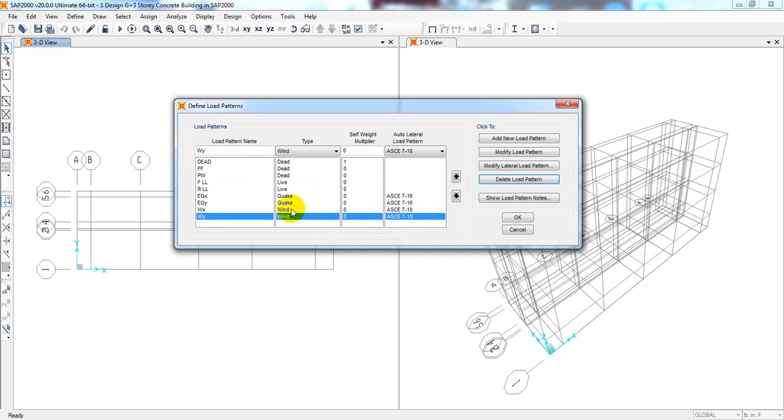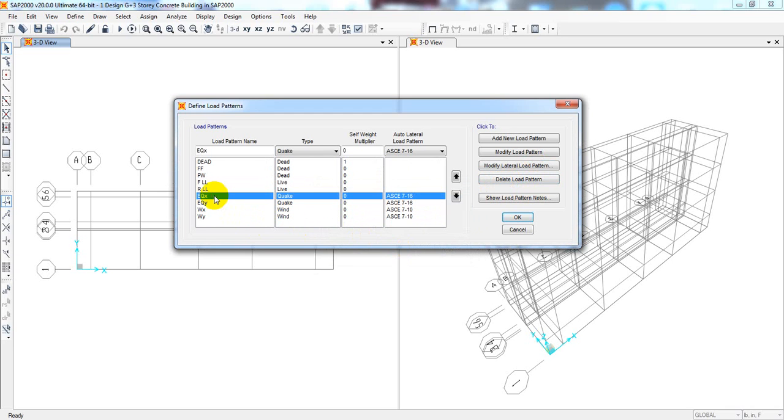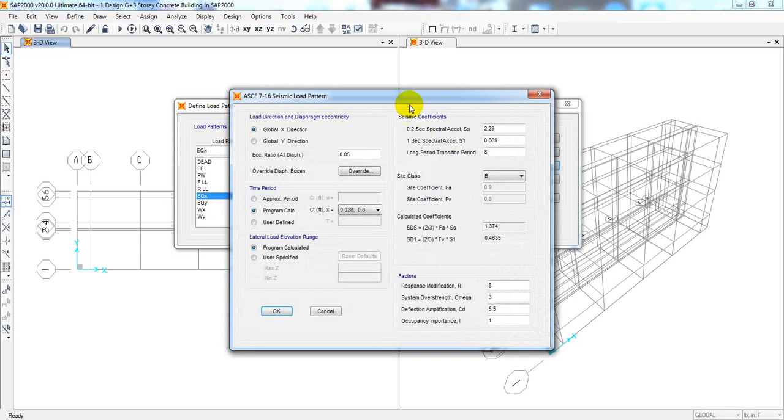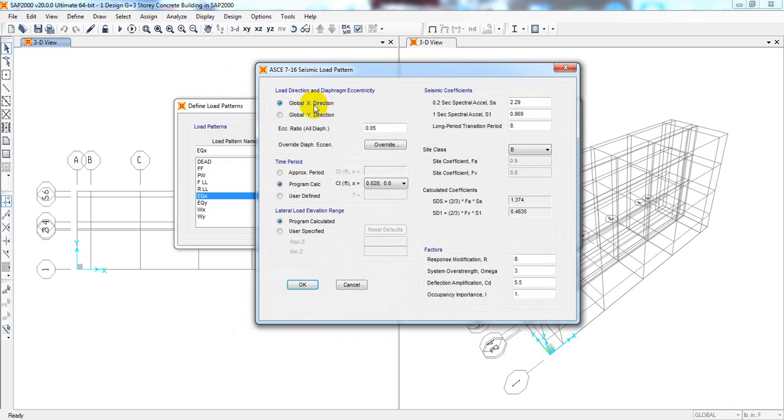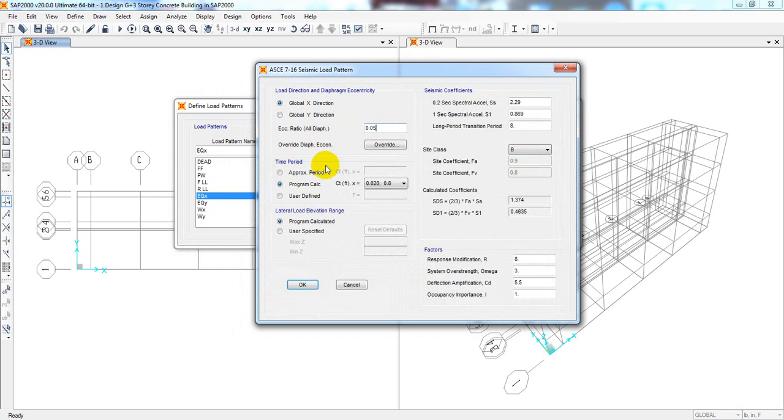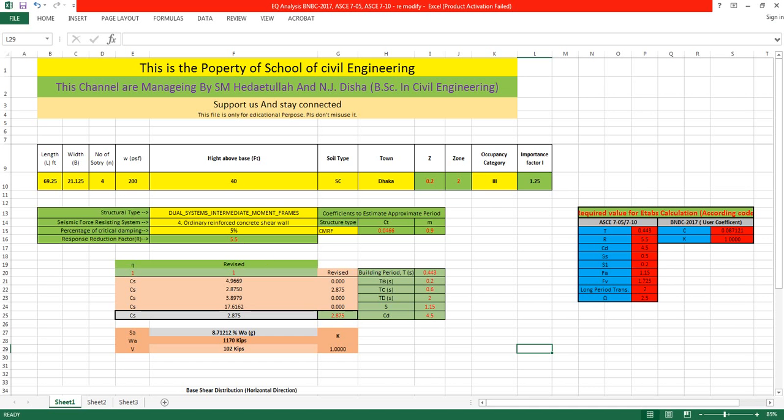Now I'll go for Earthquake X. I'll modify the lateral load pattern. First, for X it will be global X direction, and the eccentricity ratio is 0.05 for all. After that, we'll select the time period.